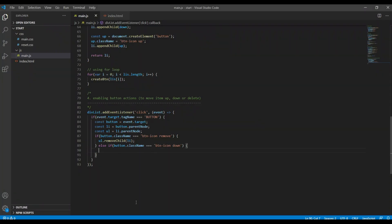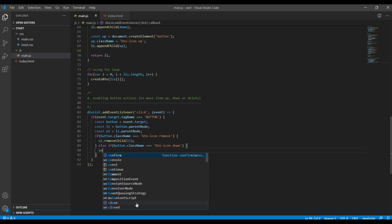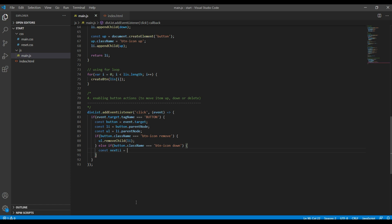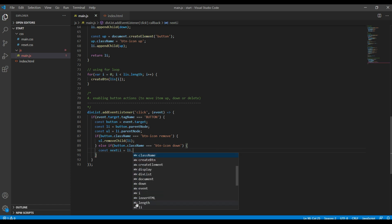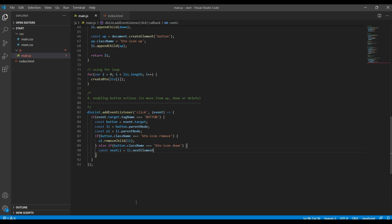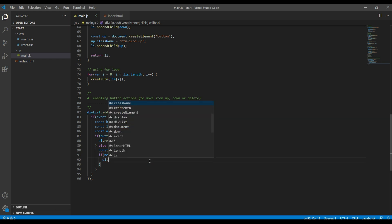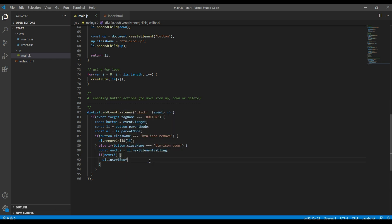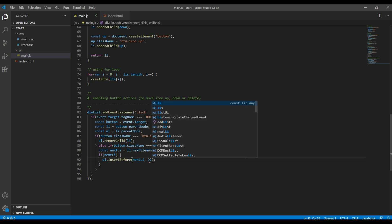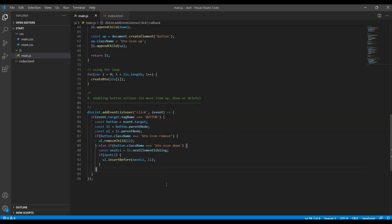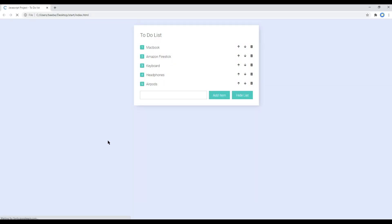To get the value of the next li, declare a variable next li and assign li.nextElementSibling. Then add an if condition: whenever there is a next li, call ul.insertBefore — move next li to the top and the current li to the bottom. Once done, refresh the site, click the down button, and the item moves downward — you can see the MacBook going down.